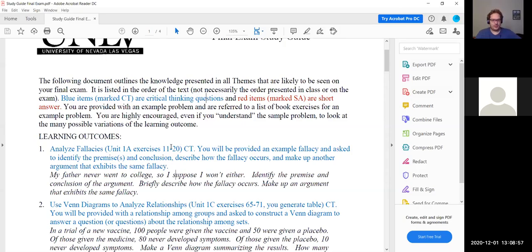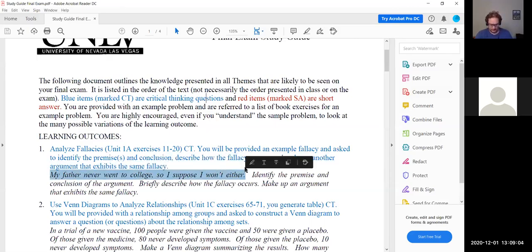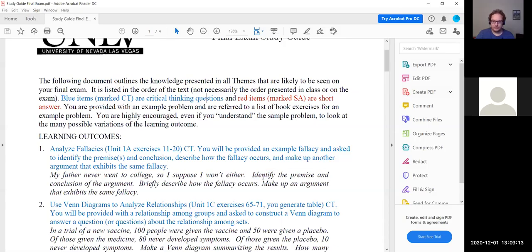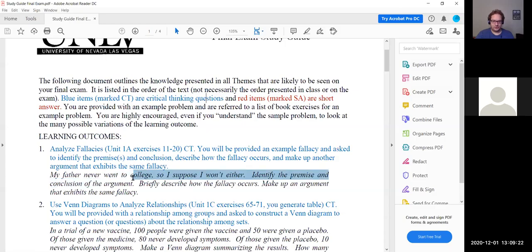Problem one — we're looking at analyzing fallacies. For problem one, I wanted to do a different argument. What we want to do is identify the premise or premises — remember there can be more than one — and the conclusion of the argument. Then identify the fallacy and make up an argument that exhibits the same fallacy.